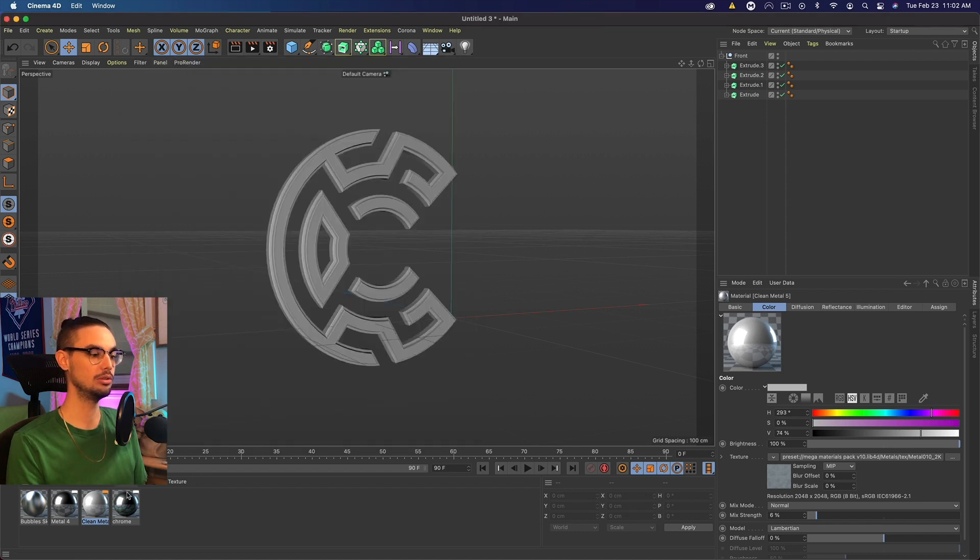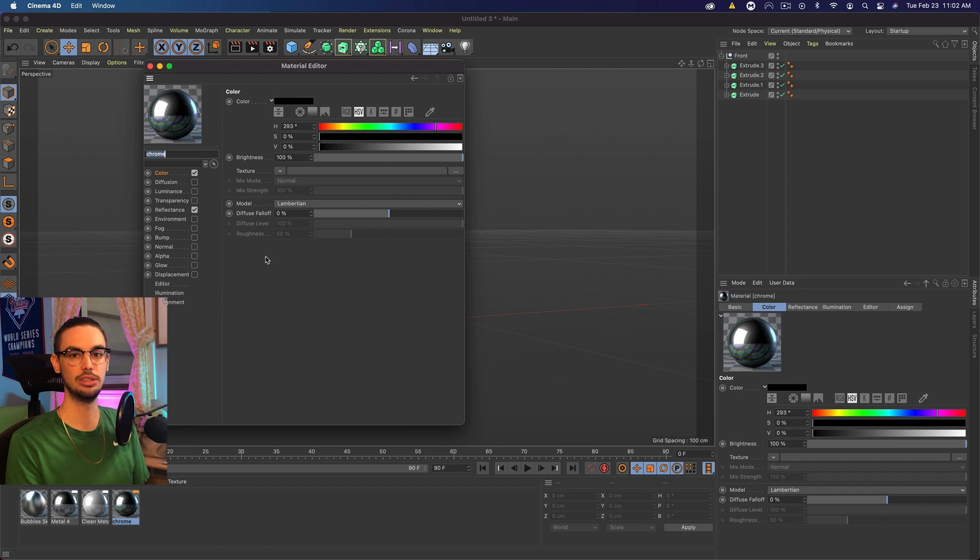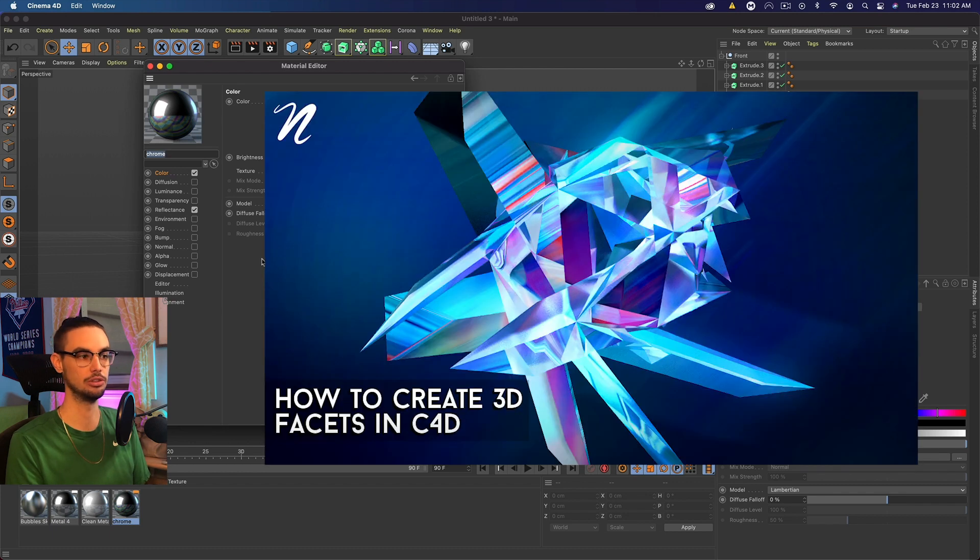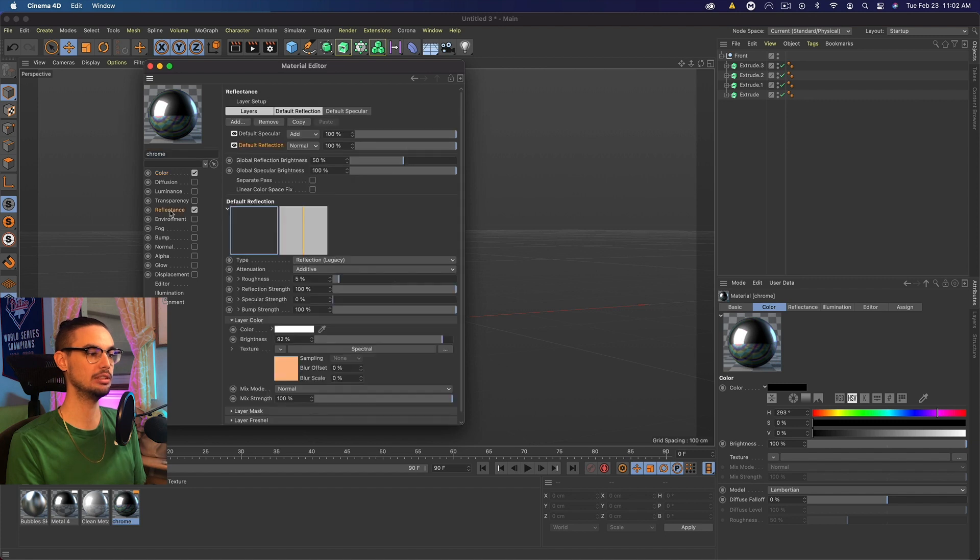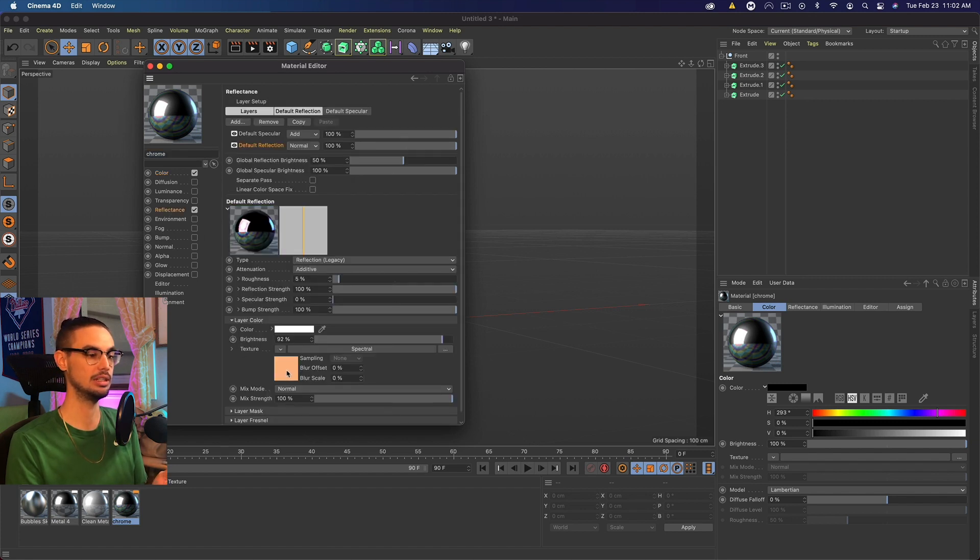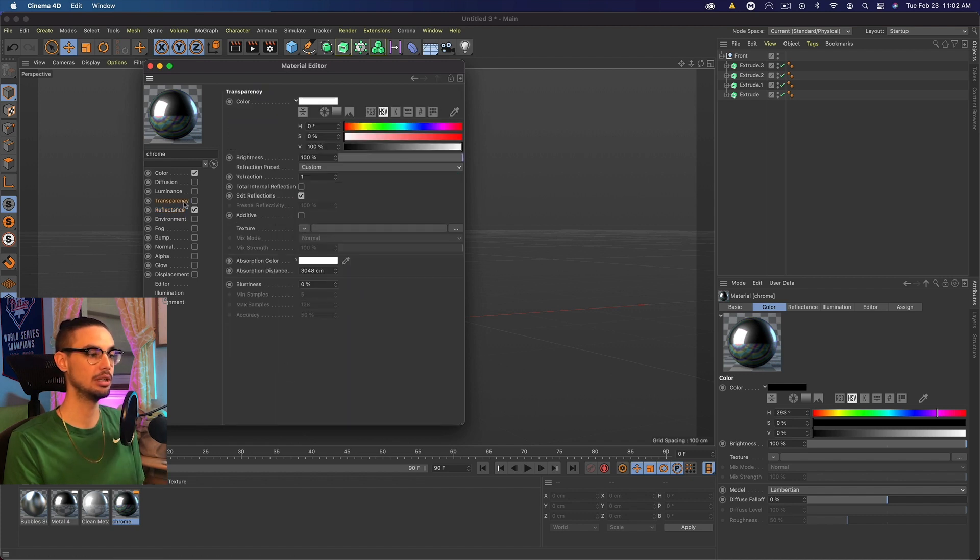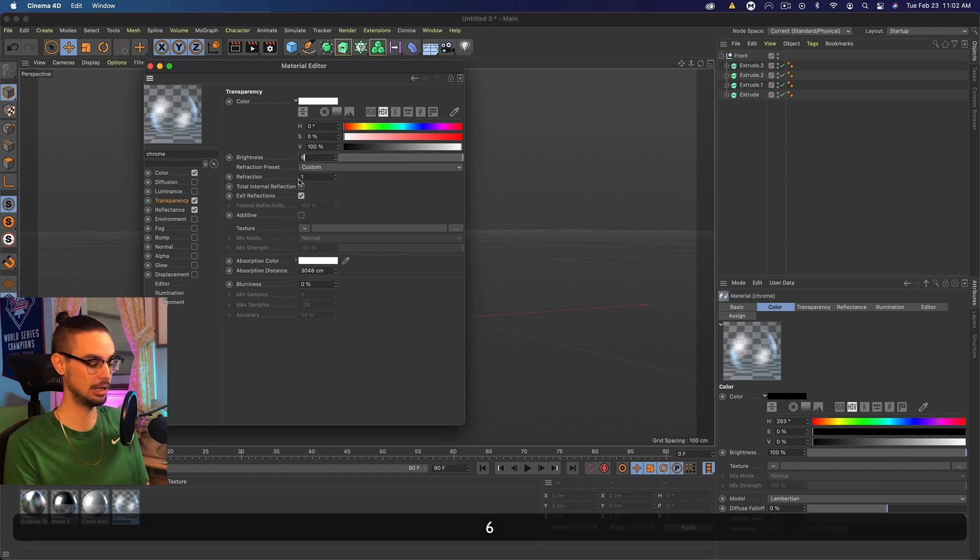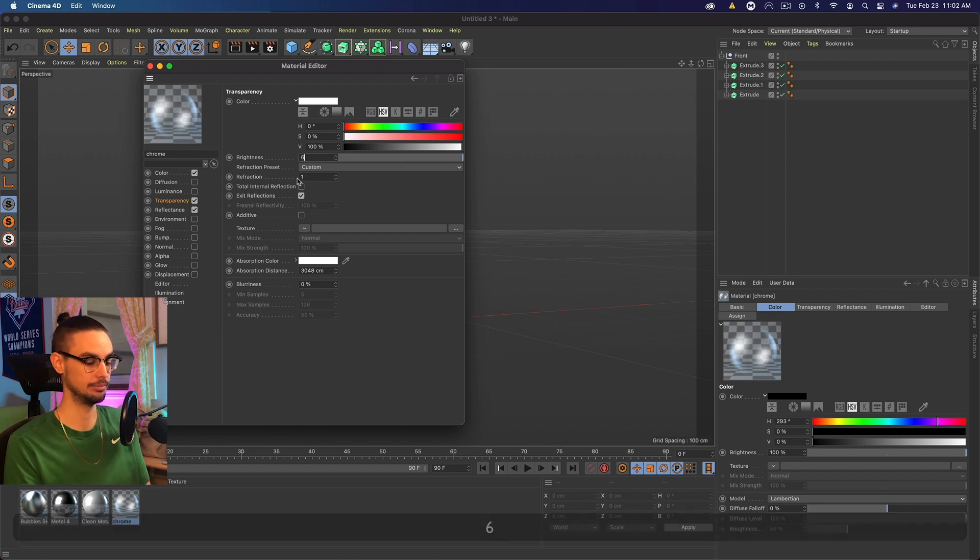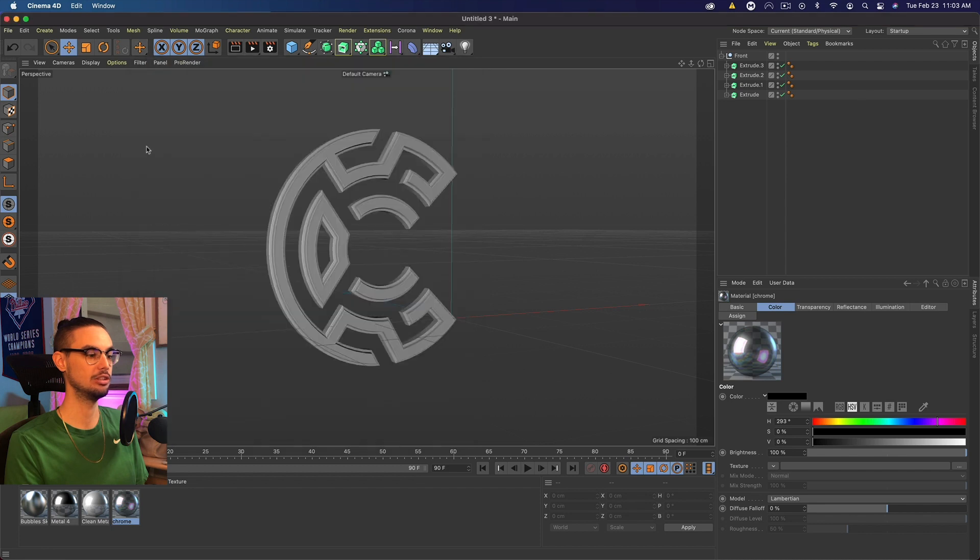We're also going to use this chrome material. You would have seen me use this in multiple other tutorials. I might have given this away as a download at some point. But really, this is a reflective metal, and the reflectiveness is a spectral that has this color gradient on it. Basically, we're going to come to this and add a transparency and set the brightness to about 70 on the transparency, and then that should be good.